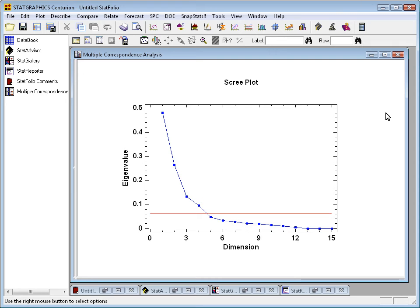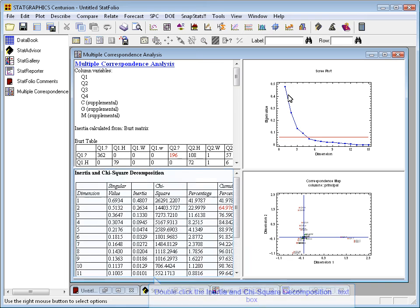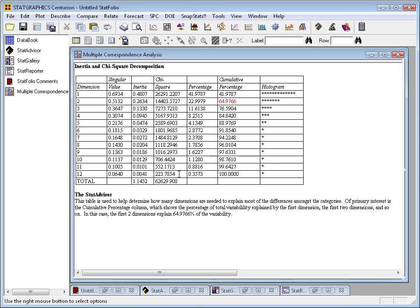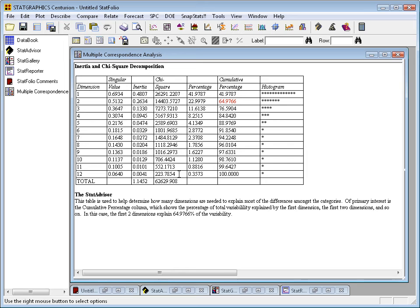The percentage of the variation in the two-way table that's represented by the first principal dimension, the first two, the first three, and so forth, can be seen by going down to the lower left where it says inertia and chi-square decomposition. The column labeled cumulative percentage shows you the percent of the variation in the table that could be explained by projecting the data down to one dimension, into two dimensions, into three dimensions, and so forth. In this case, approximately 65% of the variation amongst the responses to the different questions could be represented by plotting points in two dimensions, while a little bit more than 76% could be represented by plotting them in three dimensions.